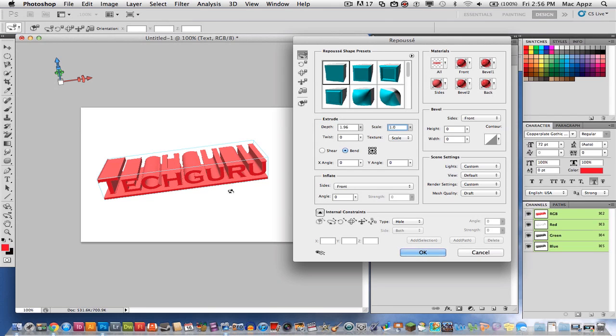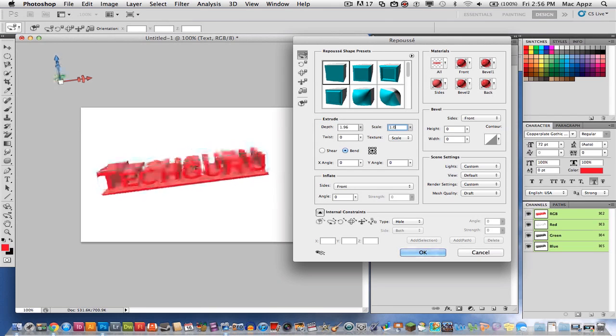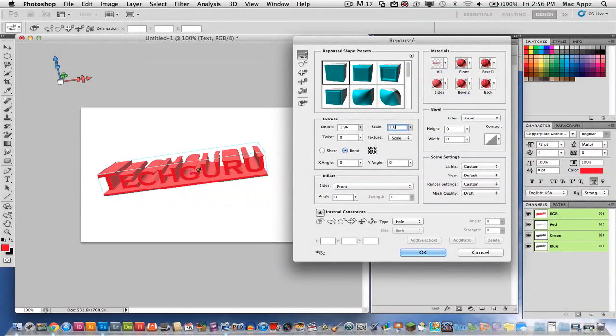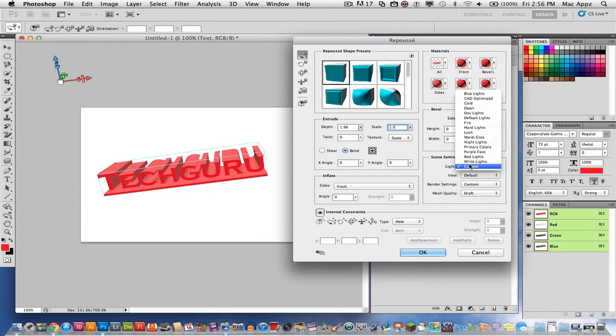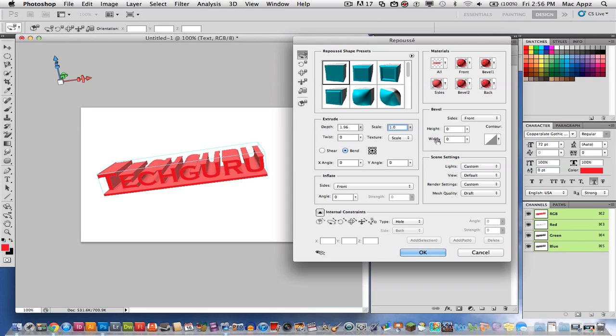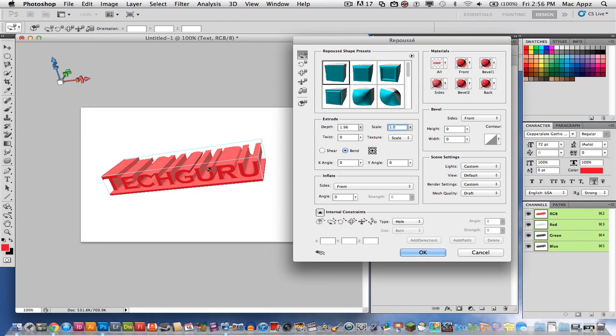So once you have this done, what you do is you can go back through and rotate it and get it set how you want it. And you can actually adjust the lighting. You can adjust the view angle right here, the render settings and the mesh quality, as well as the different height and width of the bevel. And that's how much 3D or how much of the backlit you see there.